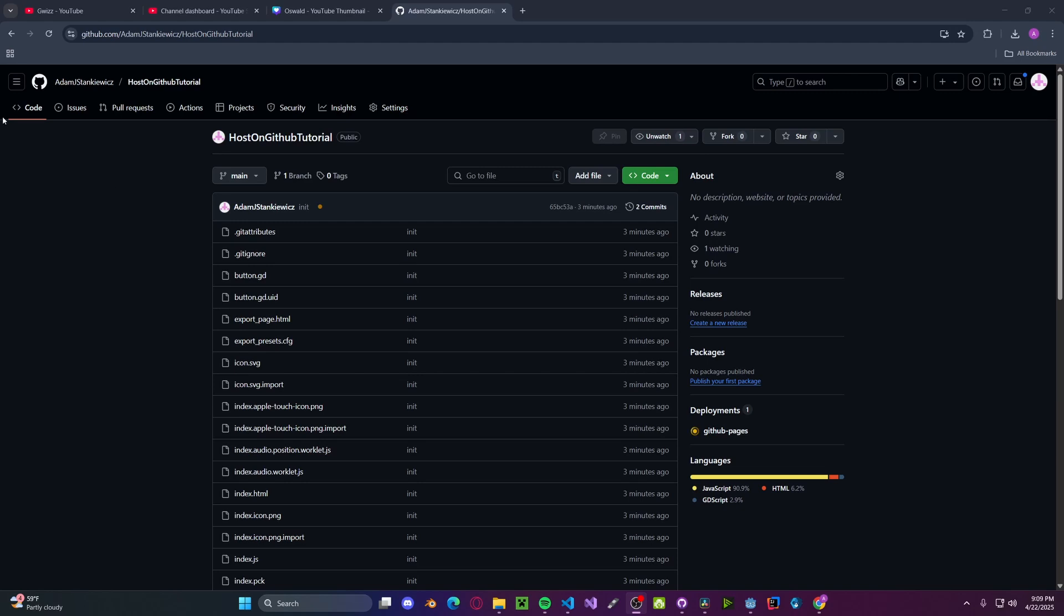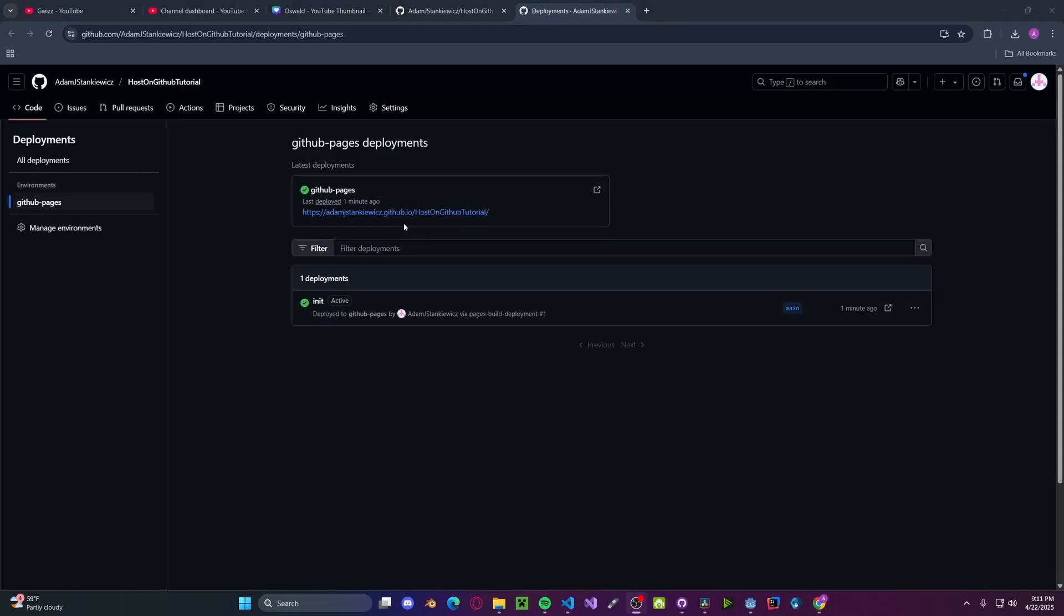Head back over to Code. And you'll see it will be loading up your GitHub Pages. This will take a second. And once it's done loading, click on GitHub Pages. And you'll see that you have a link. Click on it. It will take a second to load. And you'll have your game.